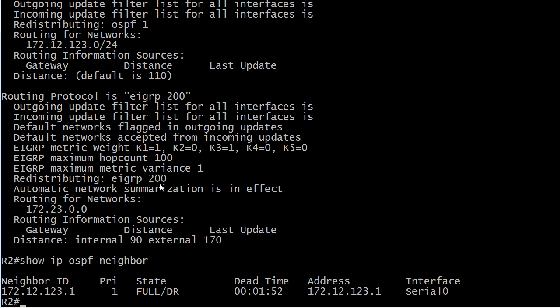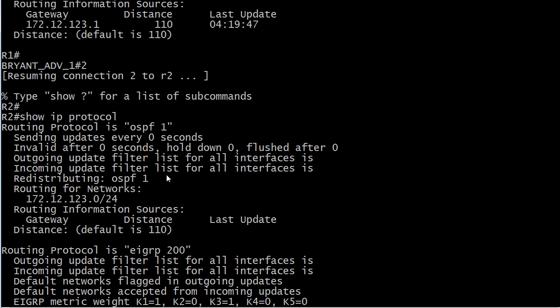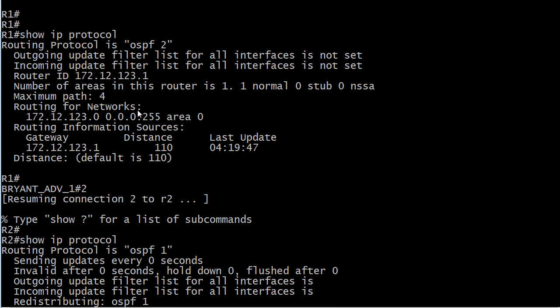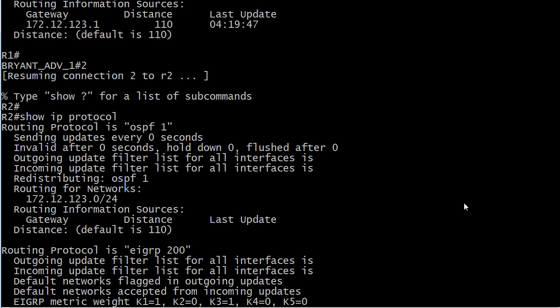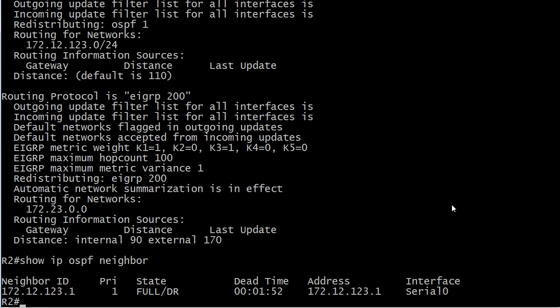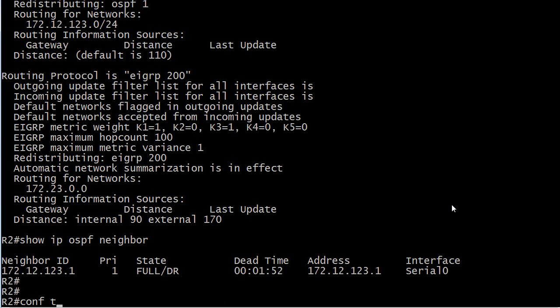So why doesn't that number have to match in OSPF? Again, we're looking at OSPF two versus OSPF one. Why does that not have to match?